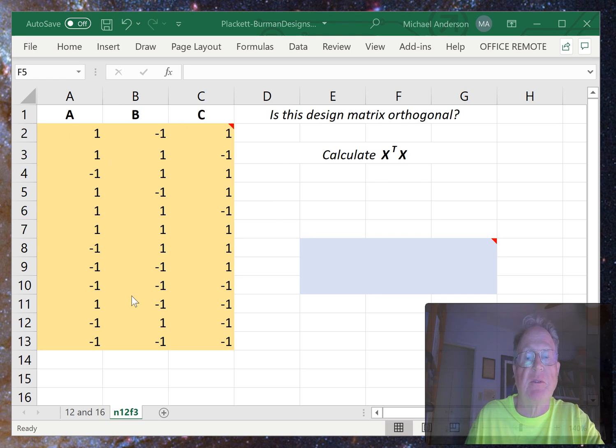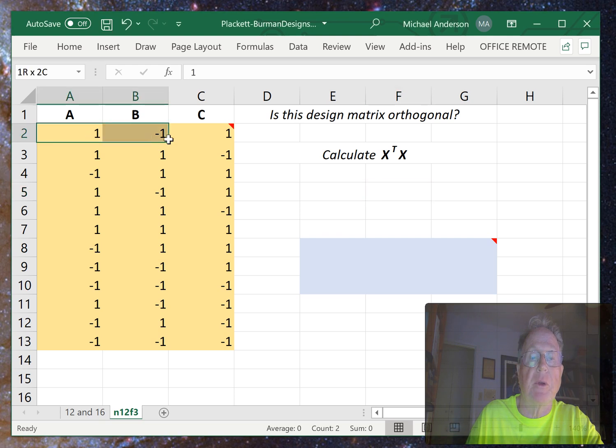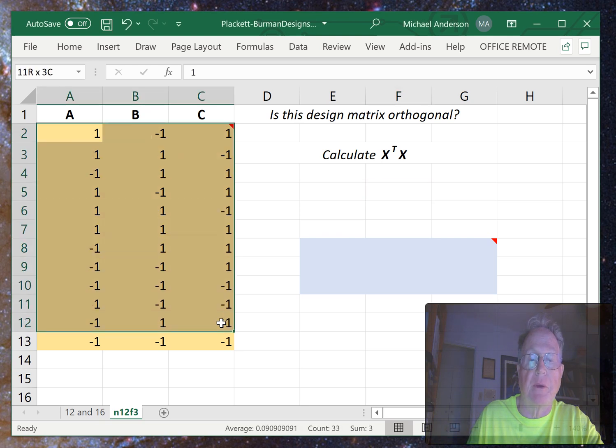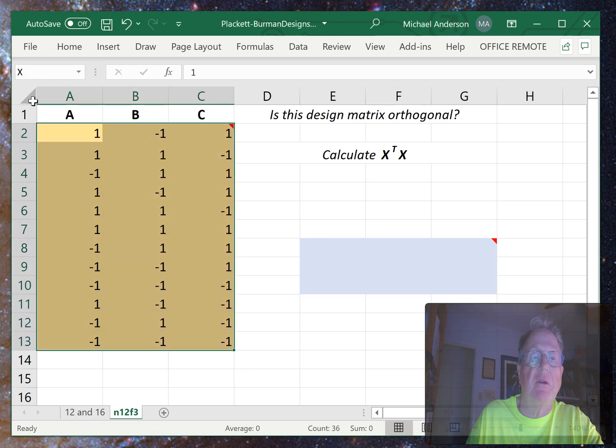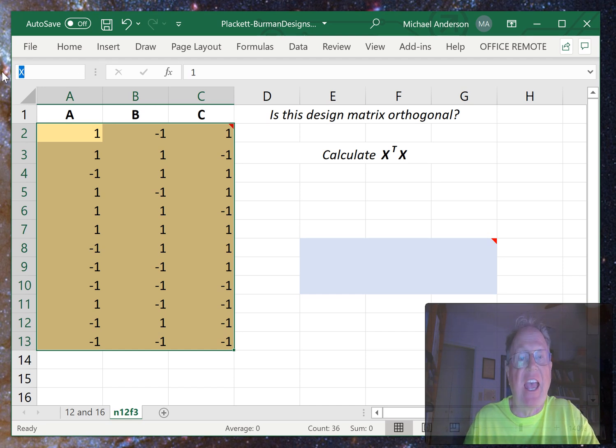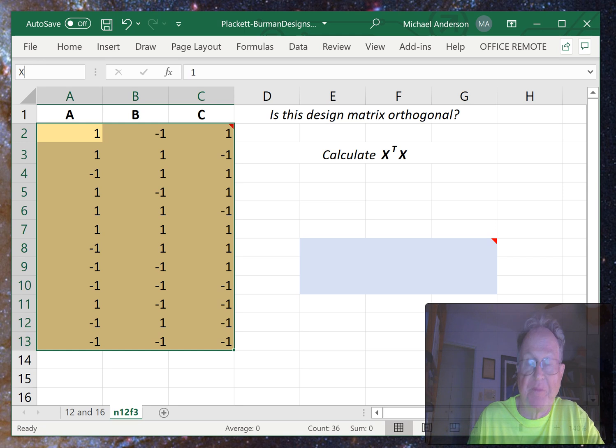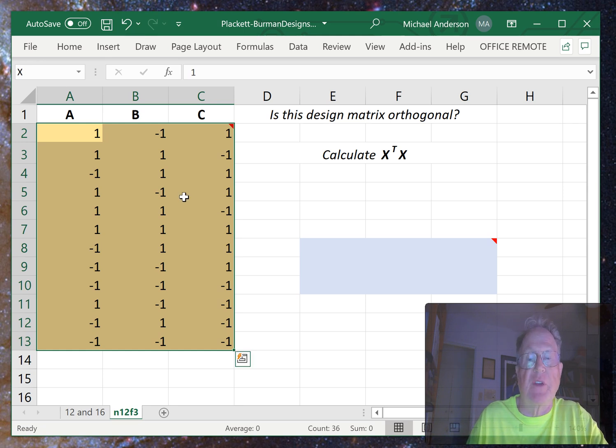First, define a range that contains the design matrix and give it a name. I've cleverly named this one X, straight out of the textbooks.